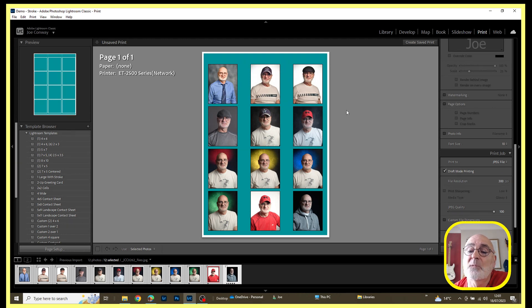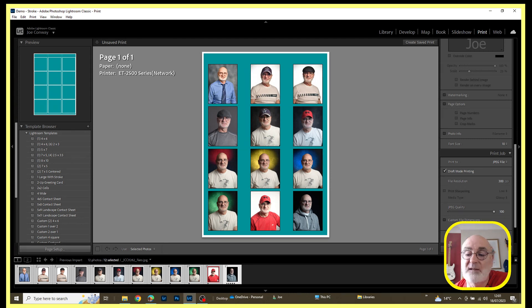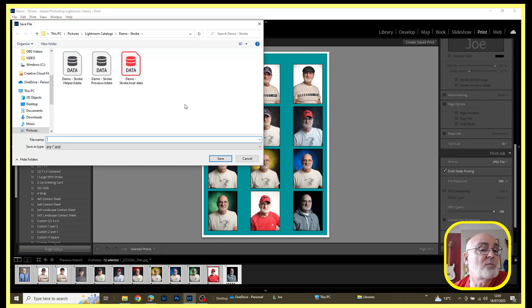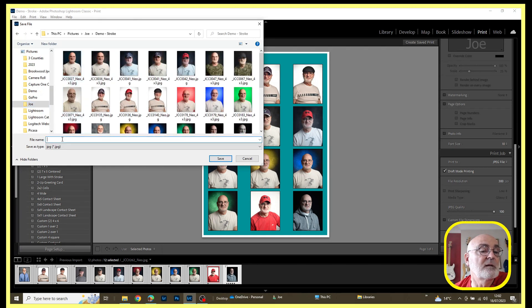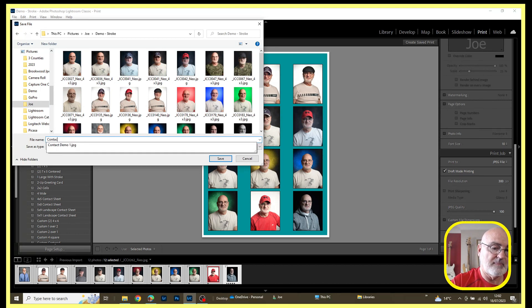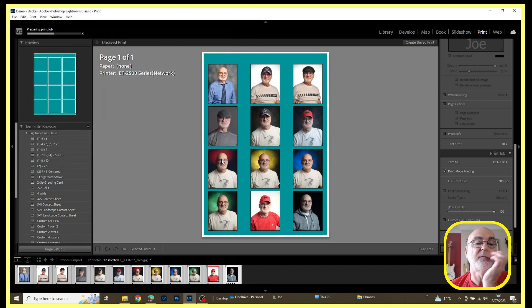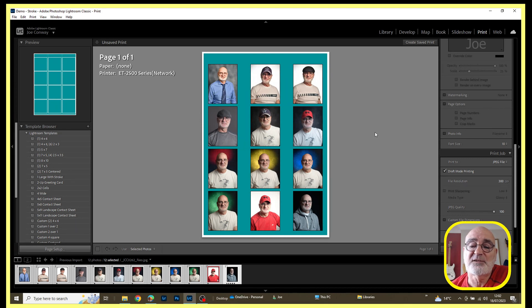To save the file, come down to where you see Print Job and Print To — you've got two options: send it to the printer or print to a JPEG file. I'm selecting JPEG file. All we've got left to do now is click Print File and choose where you want it to go. I'll find the right folder — contact demo 2 — and save that. We've now got that file and we're done.